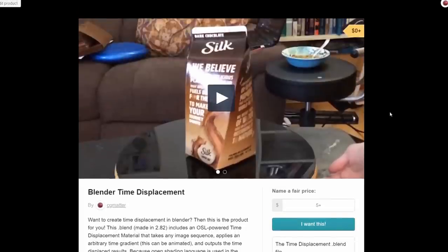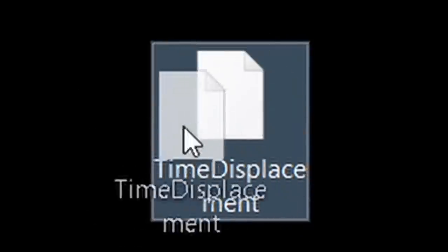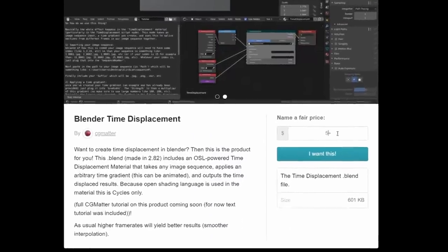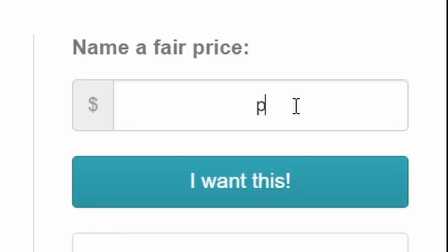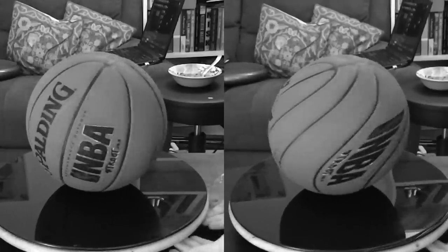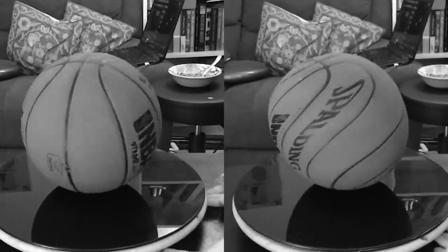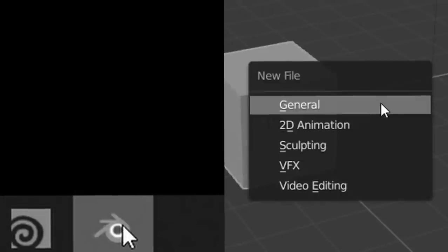Normally you do this kind of thing in After Effects, but it's fairly difficult to do in Blender. However, I have created a node setup that you can download for free on Gumroad, or you can donate by paying a non-zero amount. This node network can time displace any image sequence.